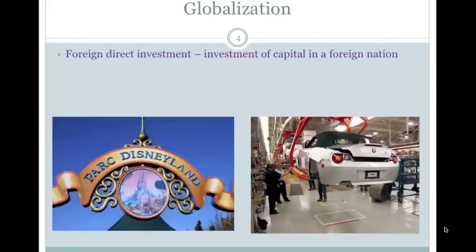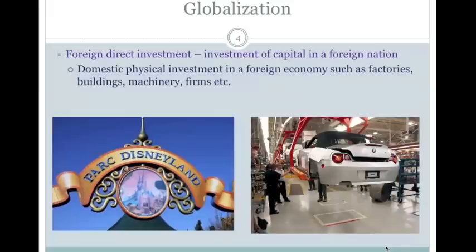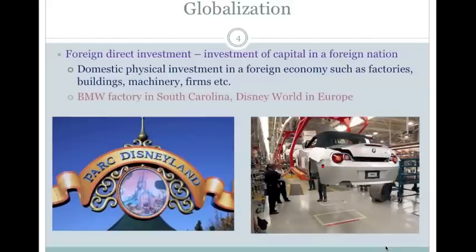Another example is a BMW manufacturing plant. BMW is a German car, but it's also manufactured in the United States. There is a BMW manufacturing hub in South Carolina, where they're actually building cars, employing U.S. workers, adding to our GDP, and selling them in the United States and around the world. So when a company invests in capital goods in another country, we call this a foreign direct investment — illustrated here by Disney World in Europe and BMW in South Carolina.